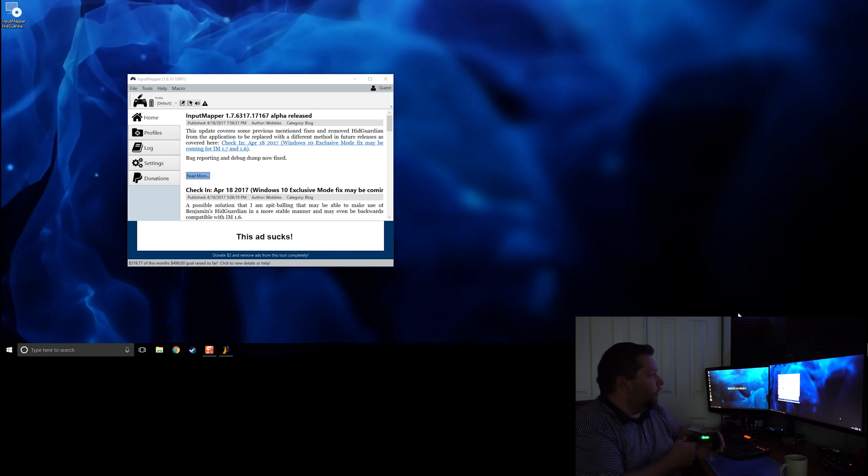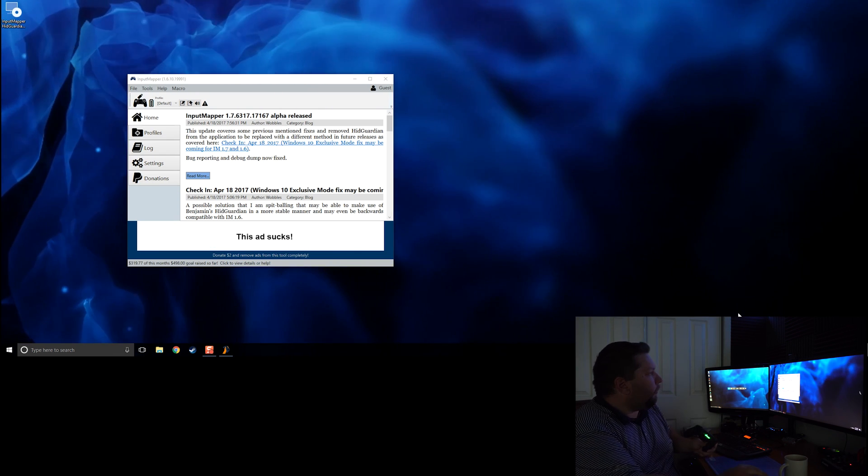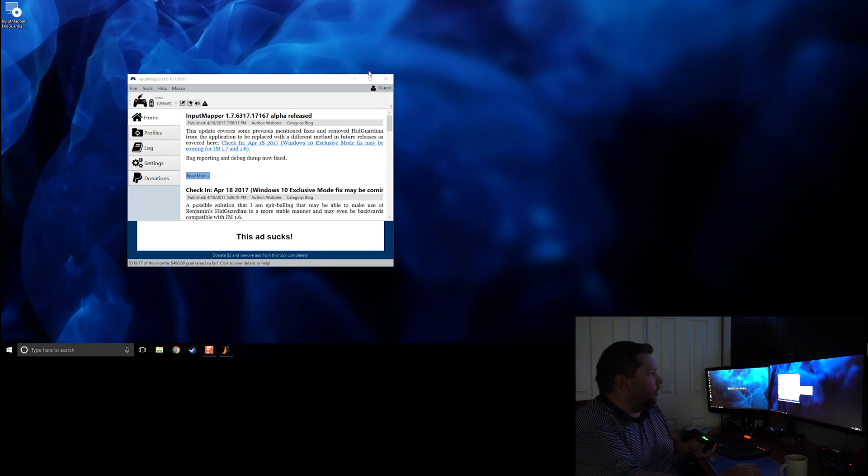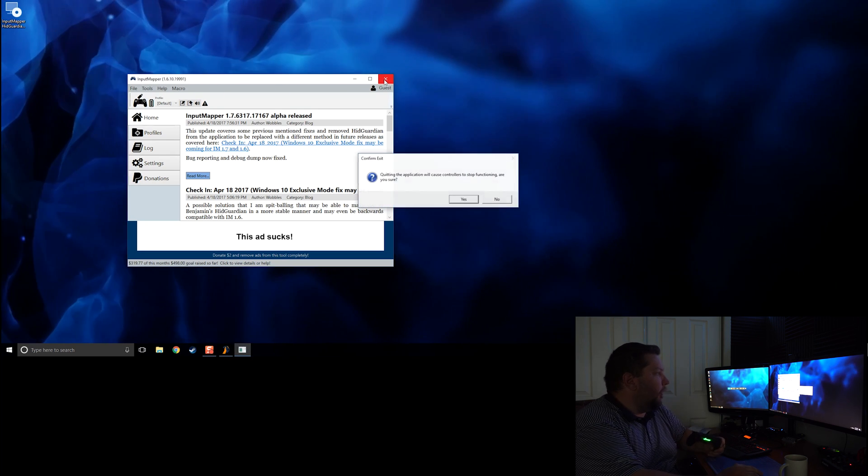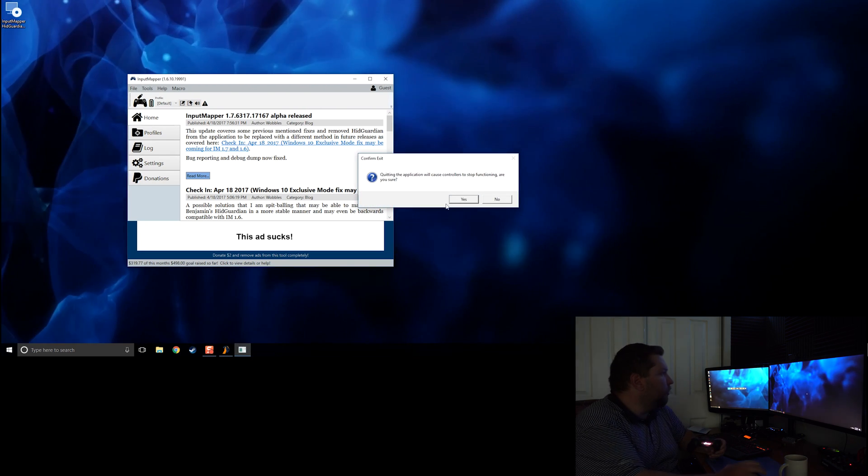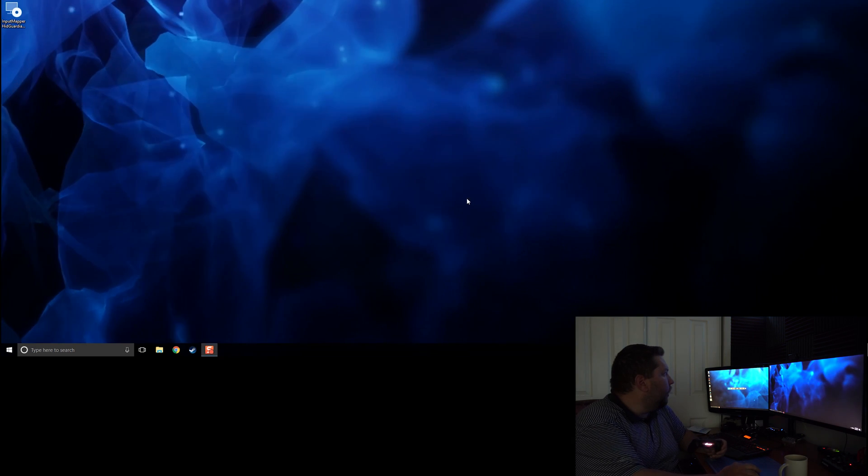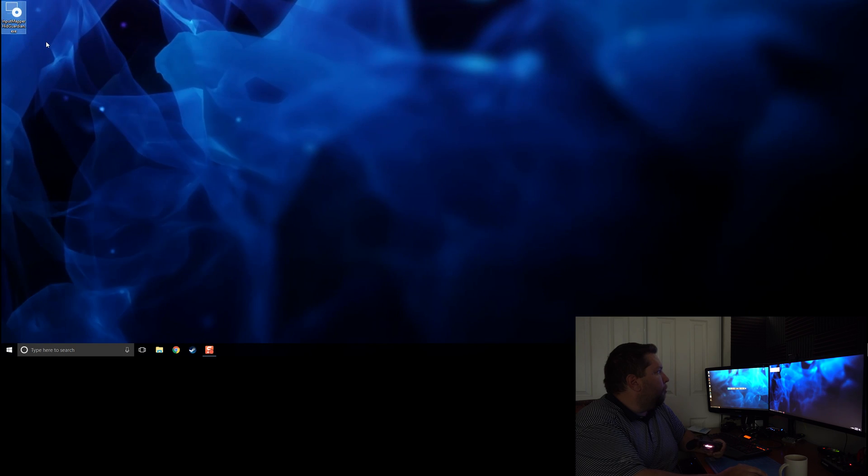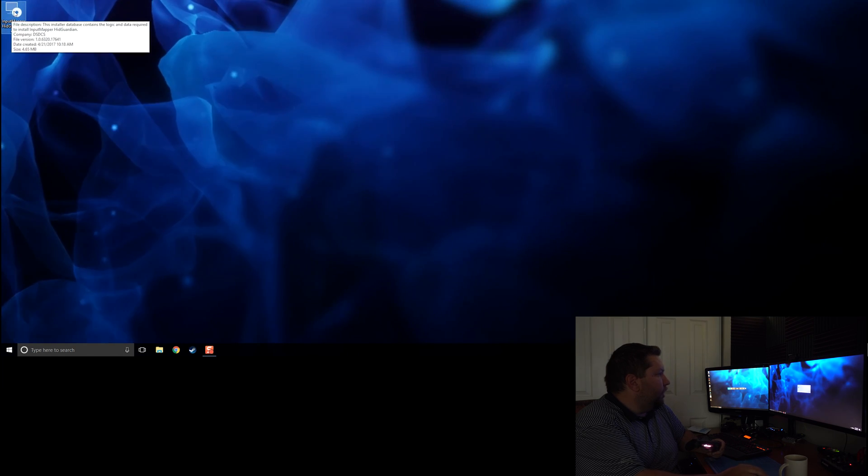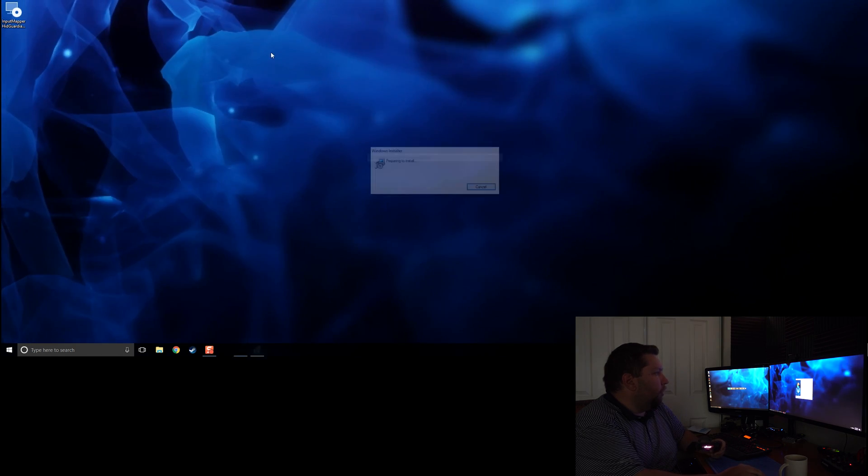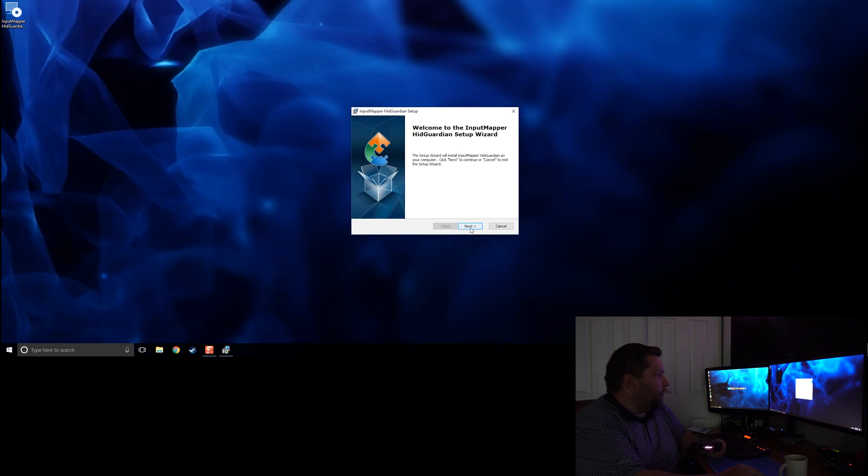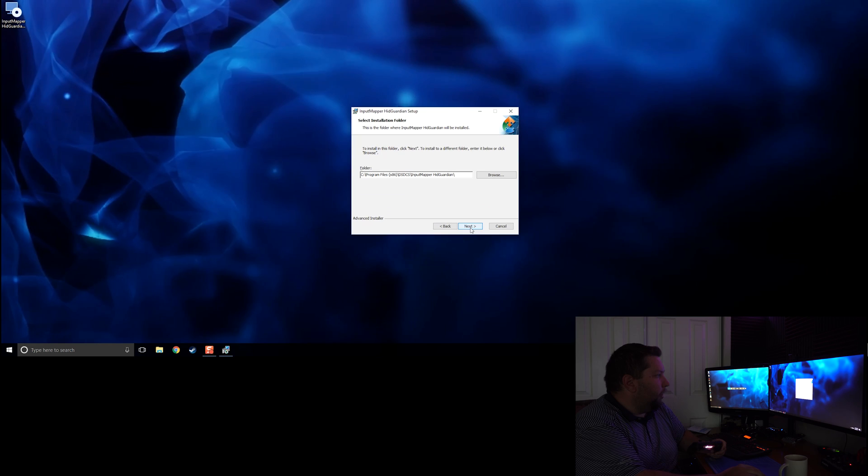So what we're going to do is close down Input Mapper, and I'm going to install the Input Mapper HID Guardian installer. This is a very quick setup here.